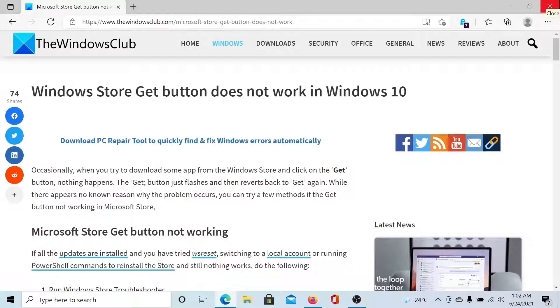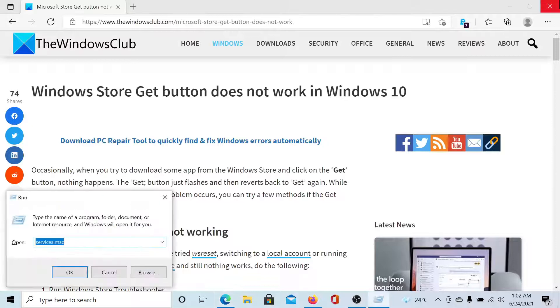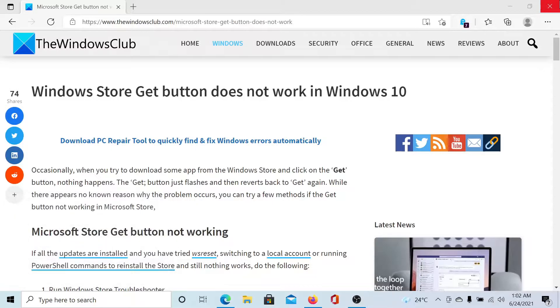Everything else fails, you can try the WSReset command. Press the Windows key and the R button to open the Run window, type the command WSReset, and hit Enter.